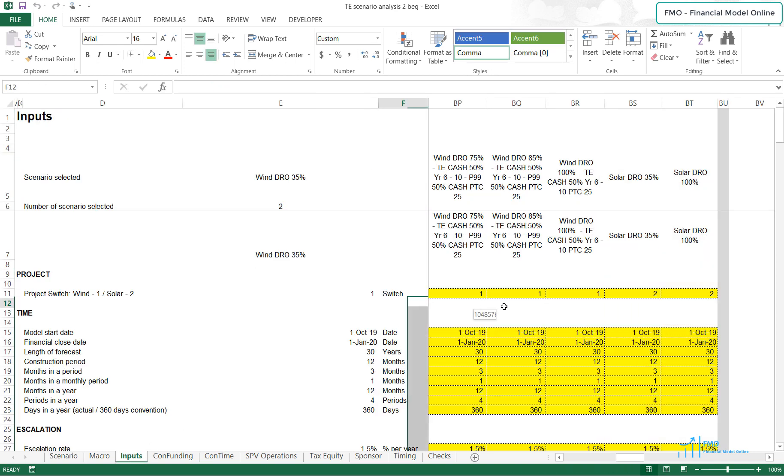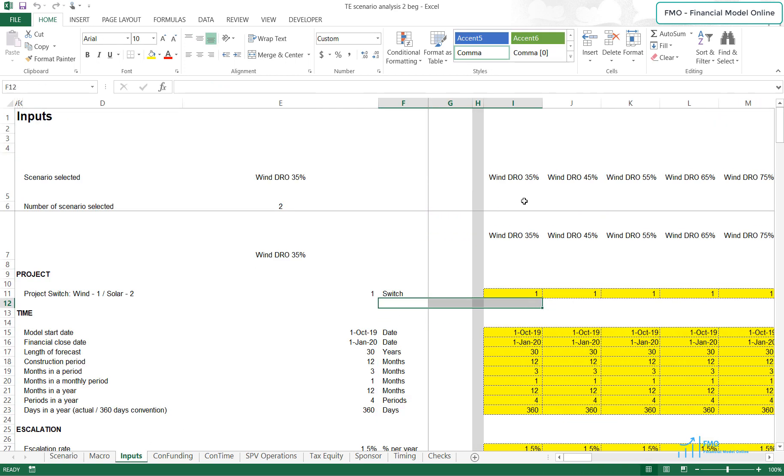What we are trying to see is how the deal structure, particularly how the DRO limit of the Tax Equity Partner and the cash distributions between the parties will affect the PPA price, loss reallocations, and the project leverage.